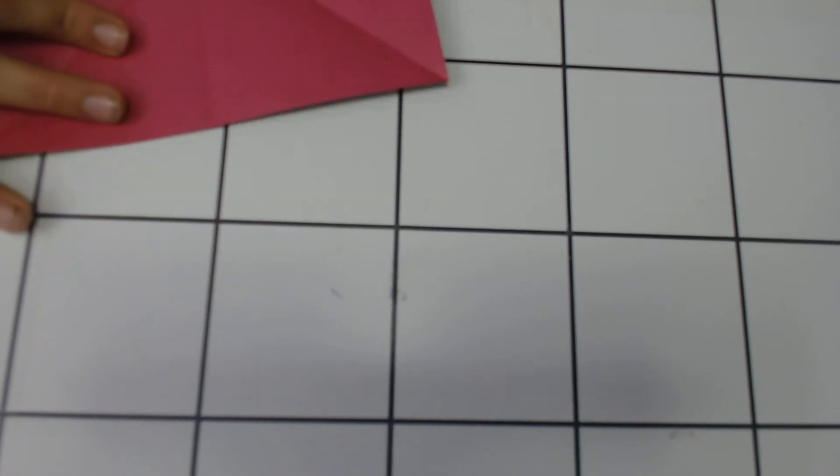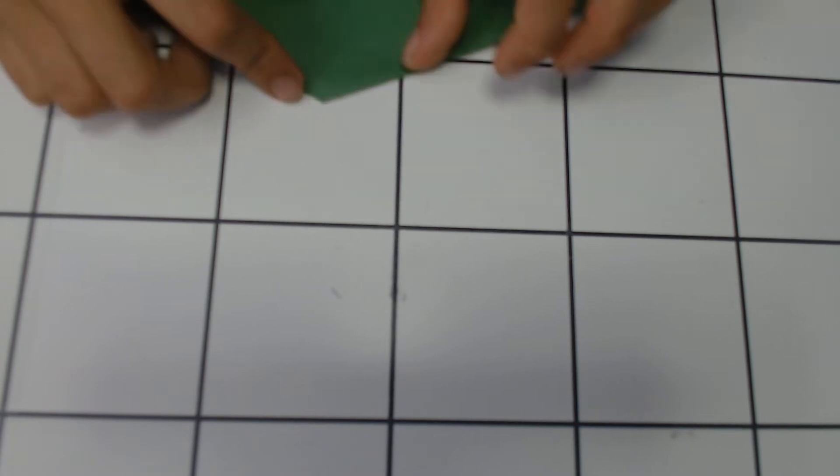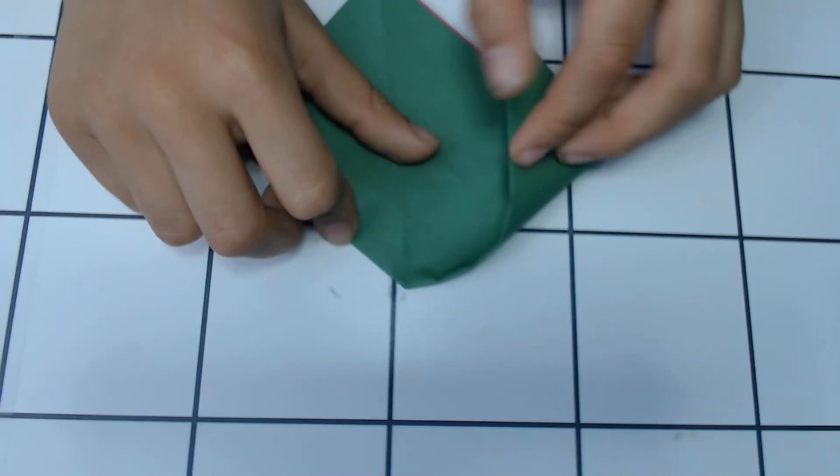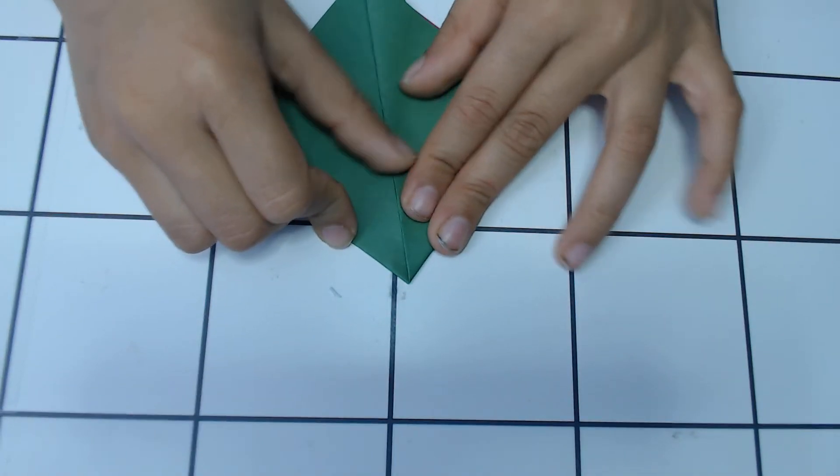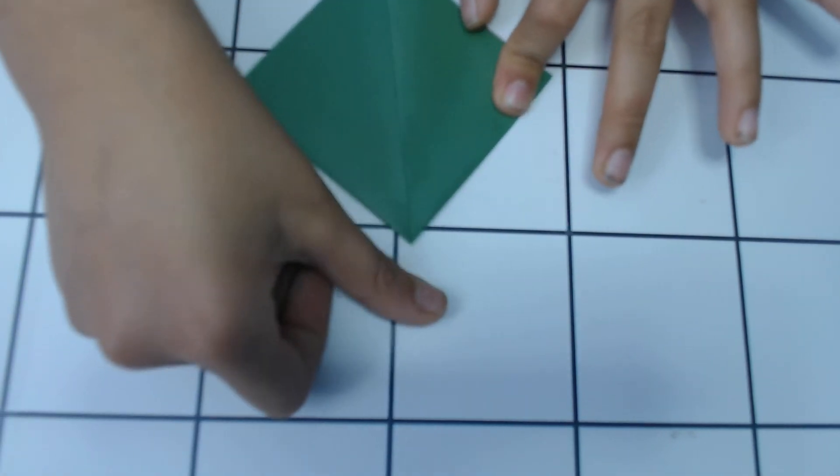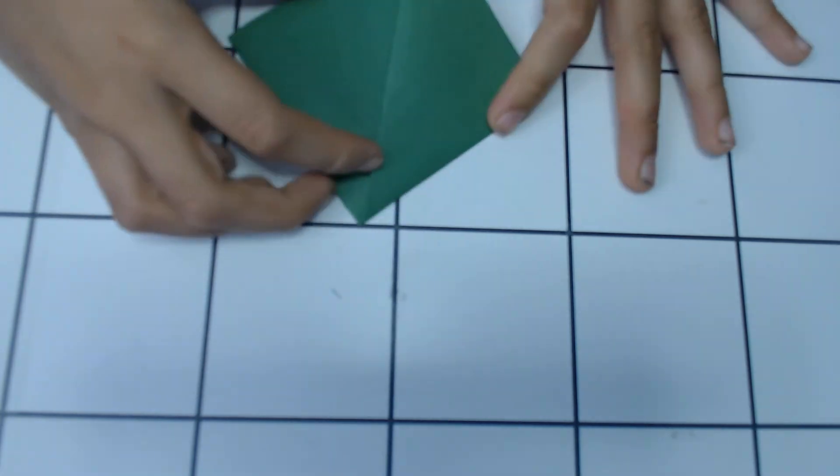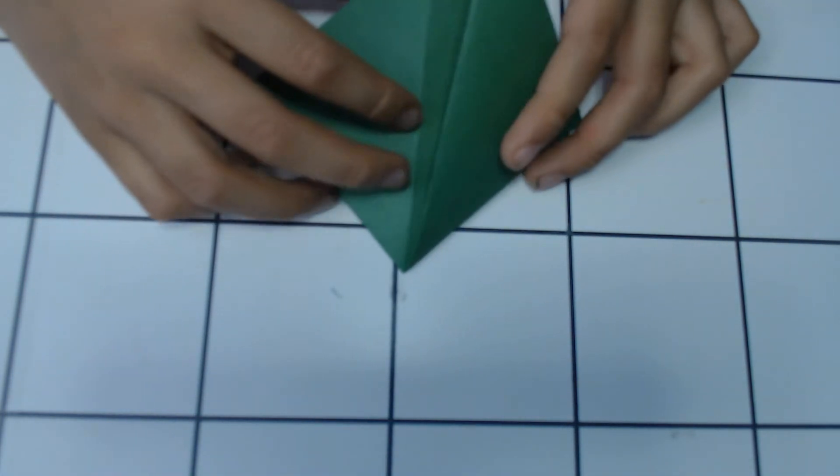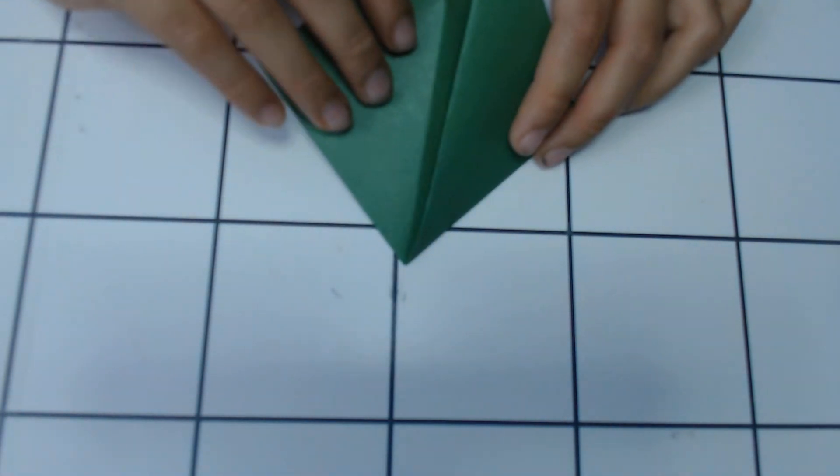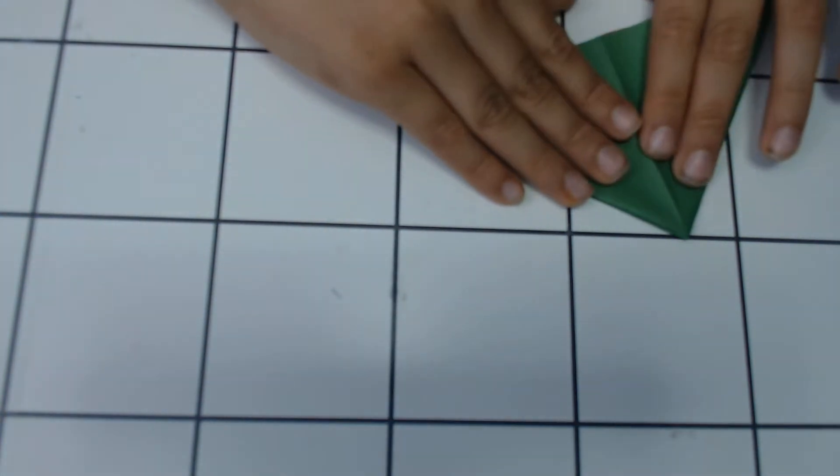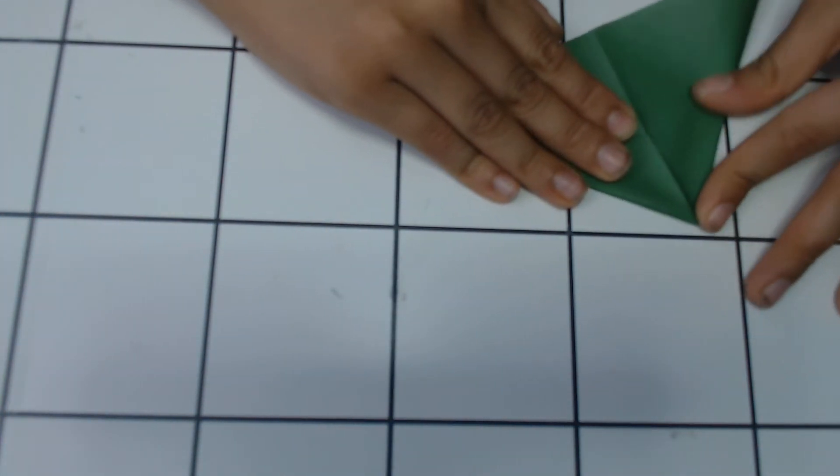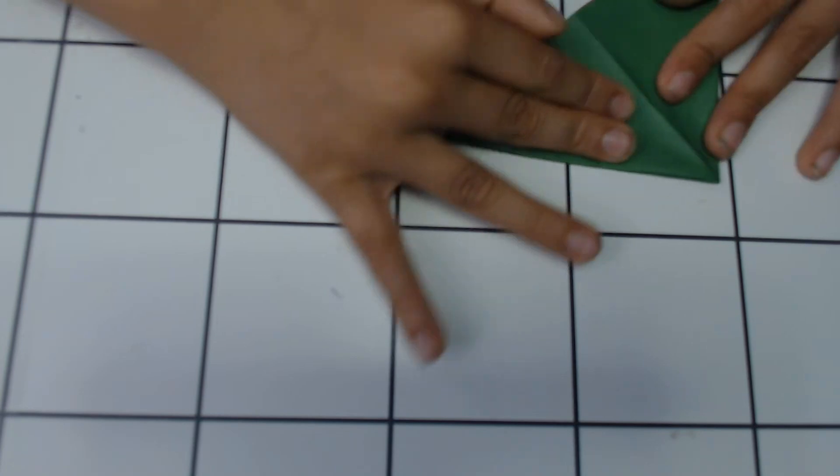So then you should have something like this. Fold this and then flip and fold the other flap. Then try to make a water bomb base.